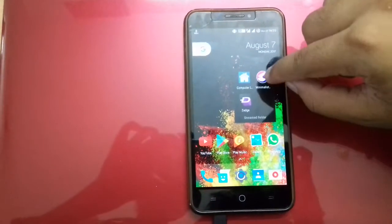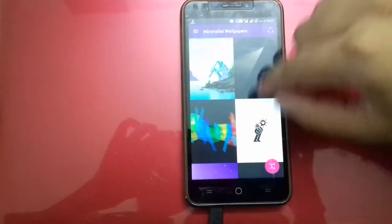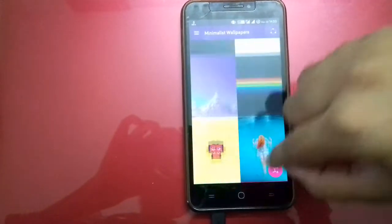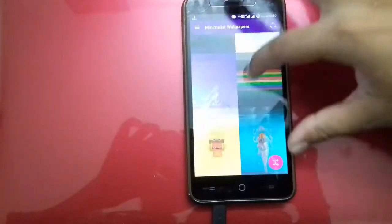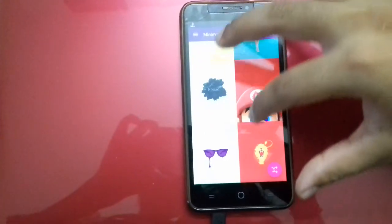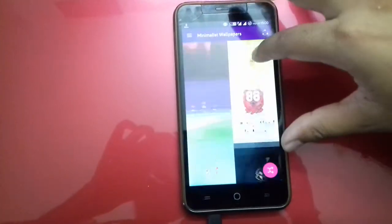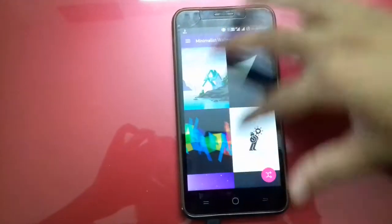The second is Minimalist. It is a wallpaper application — as you see, the colors are so vibrant, the pictures are so new. I think you will love it.